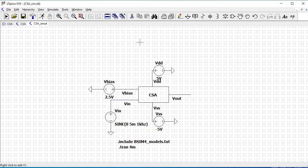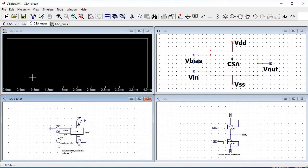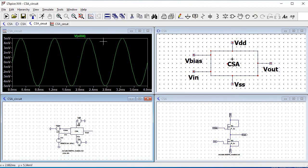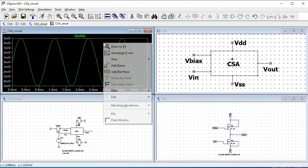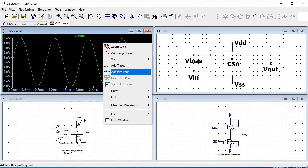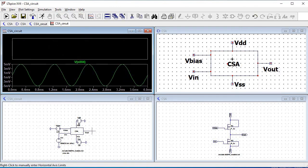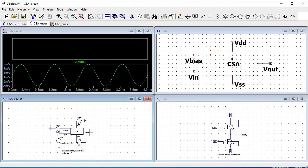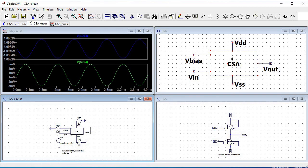Run the SPICE analysis. Now click on the VIN wire and you will get the input transient analysis waveform. Right-click and click on Add Plot, then click on VOUT. You can see the transient analysis for your common source amplifier circuit simulation.